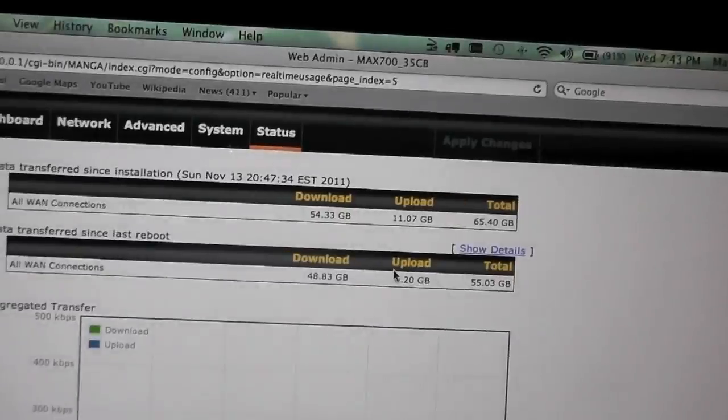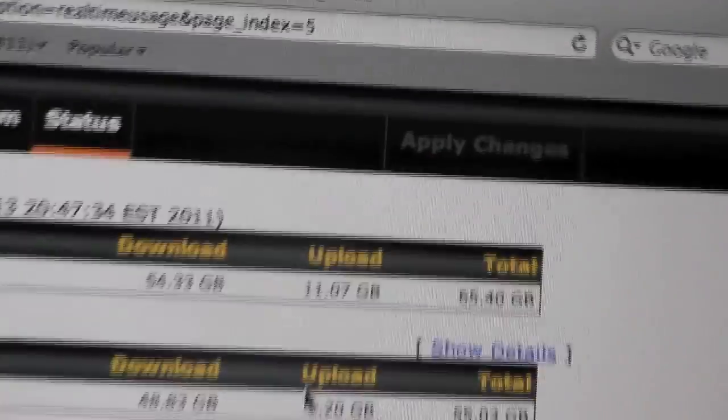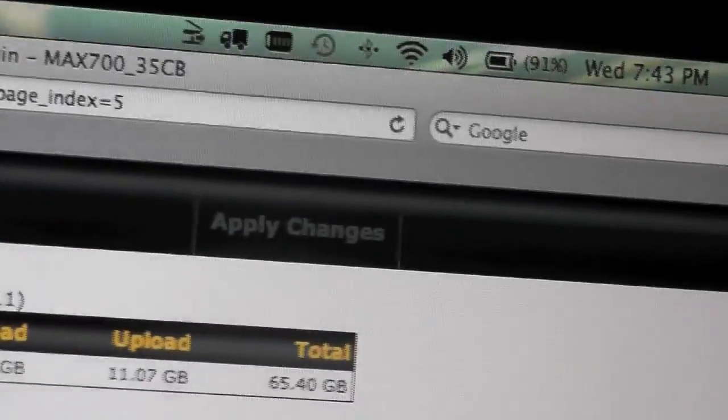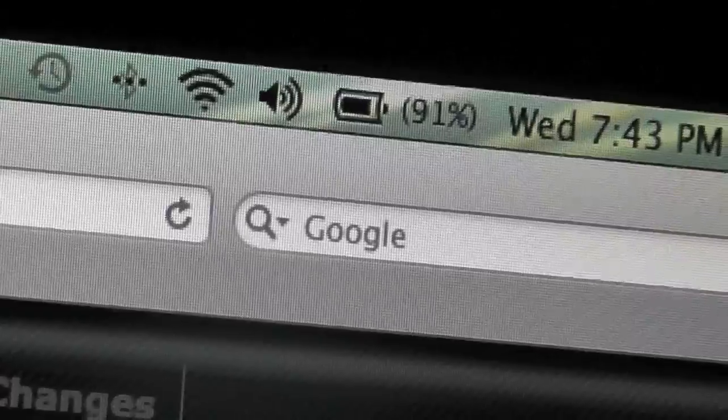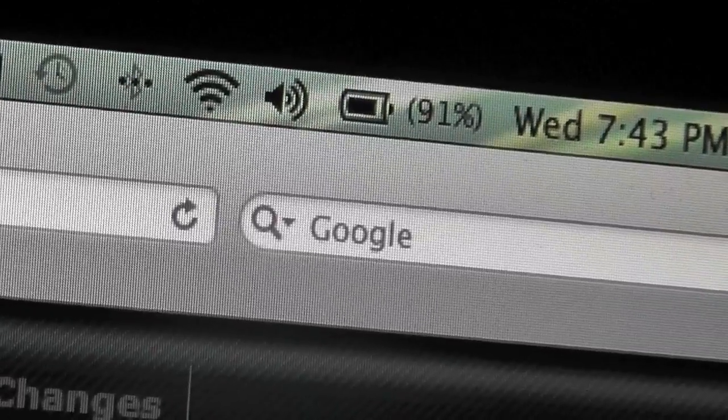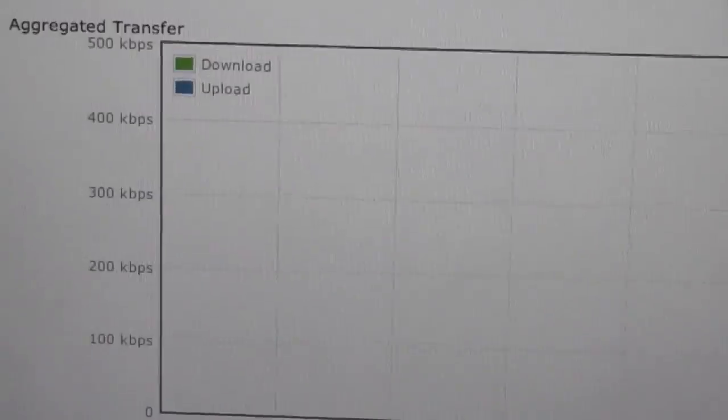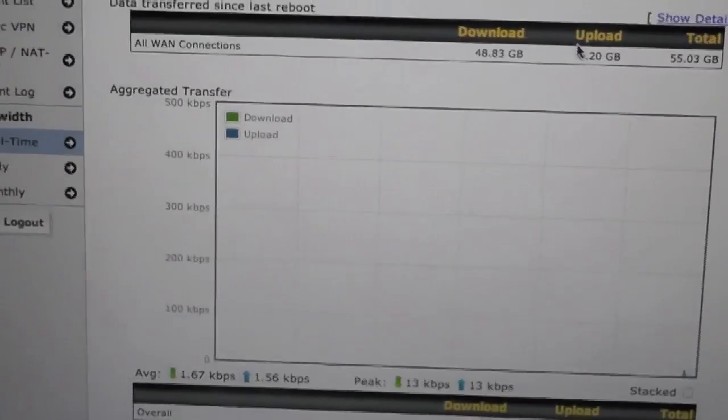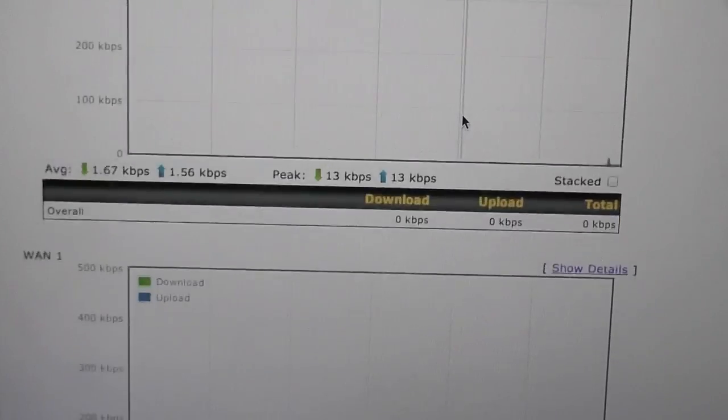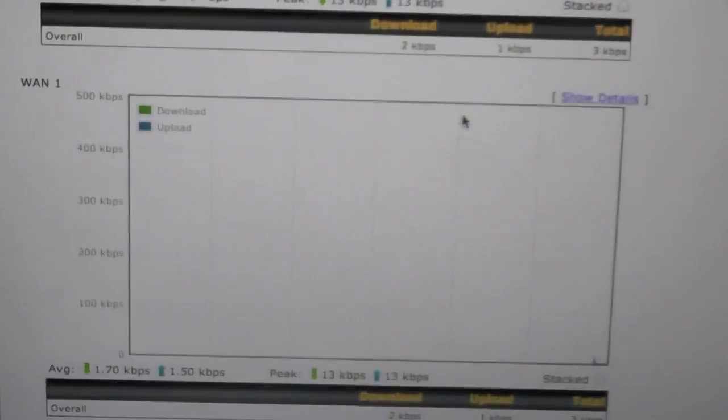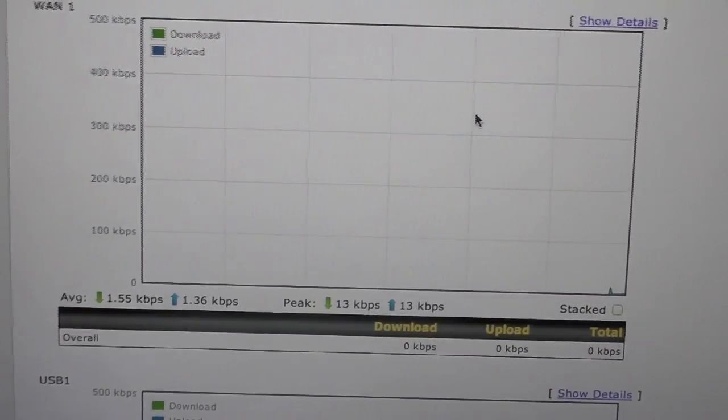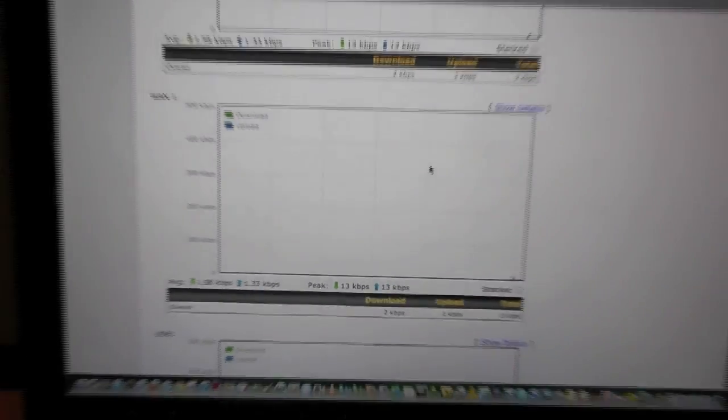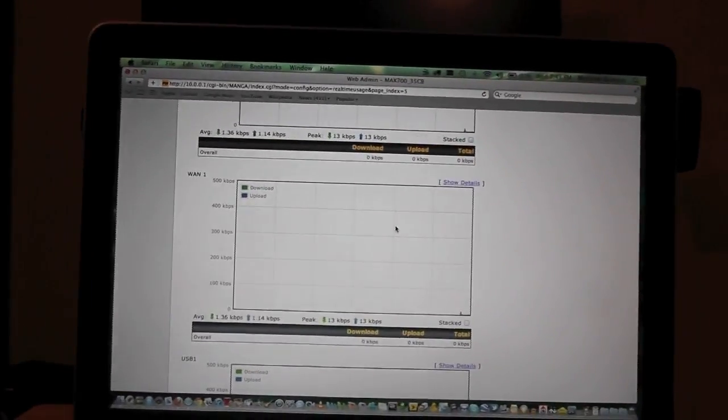So just to give you a point of reference, about 7:43, so we'll game until about a quarter to 9. I'm going to go down to WAN 1, if I zoom out you can see my TV in the background. That's off right now.